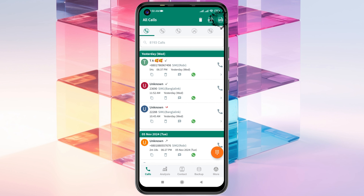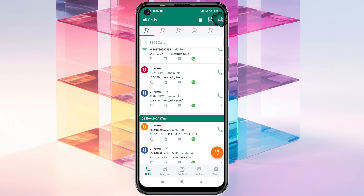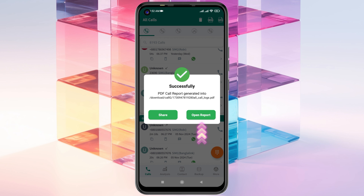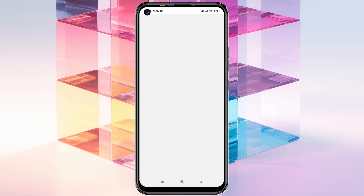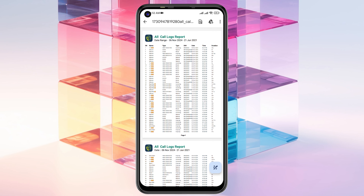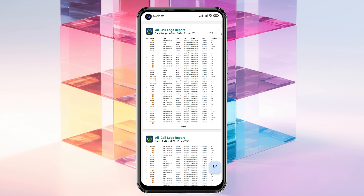If you want to create a PDF file of your call history, tap the PDF button at the top right. It will generate the file successfully. If you tap 'Open Report,' you'll see the full report of your call history showing everything right there.